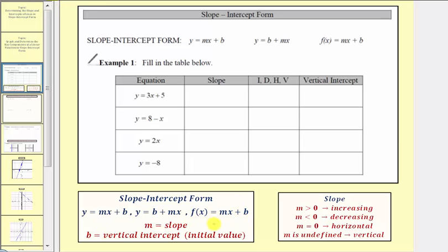When we have a linear equation in this form, m is equal to the slope of the line — notice how m is the coefficient of x — and b is always equal to the vertical or y-intercept, where b is the constant term. Even though b tells us where the line crosses the y-axis, we should give the vertical intercept as an ordered pair: zero comma b.